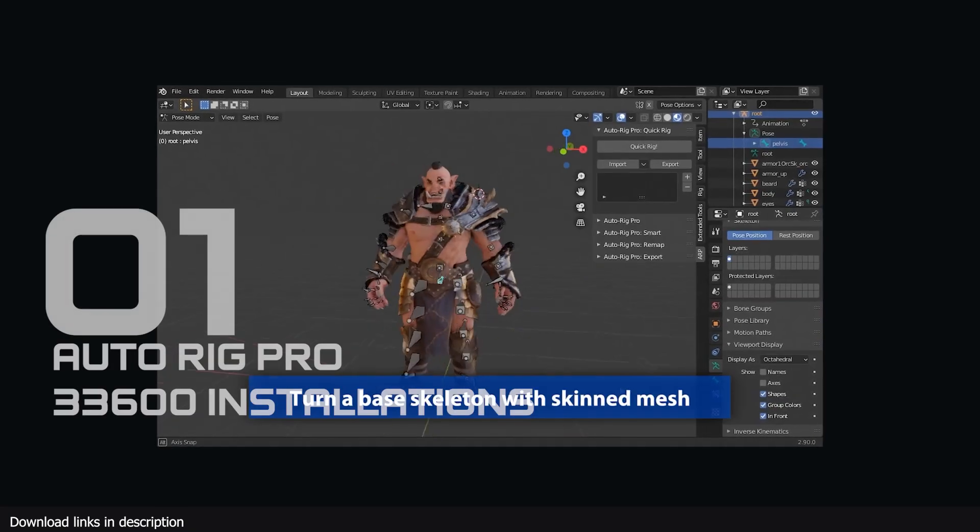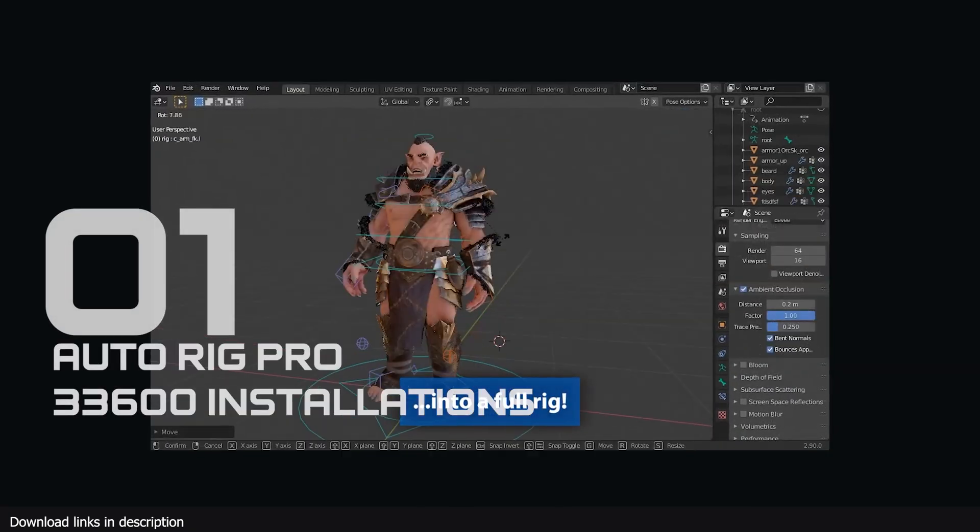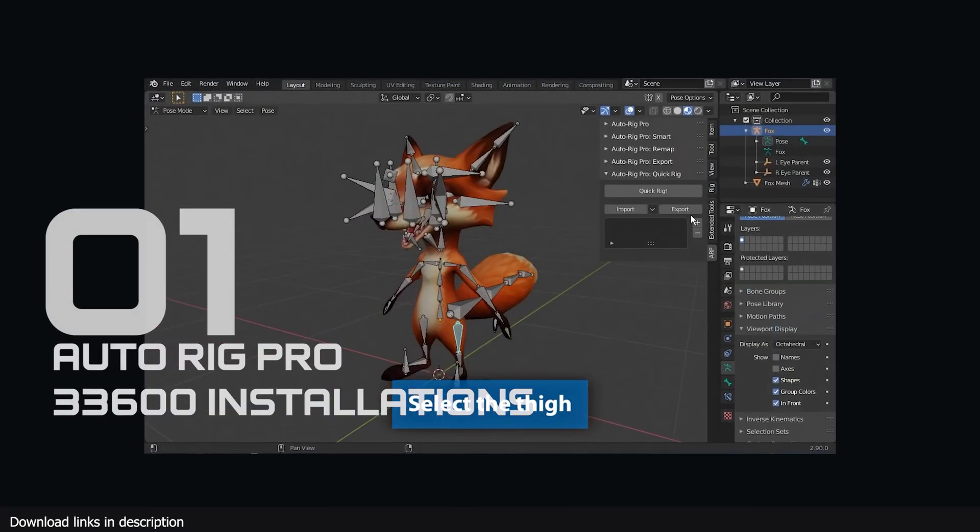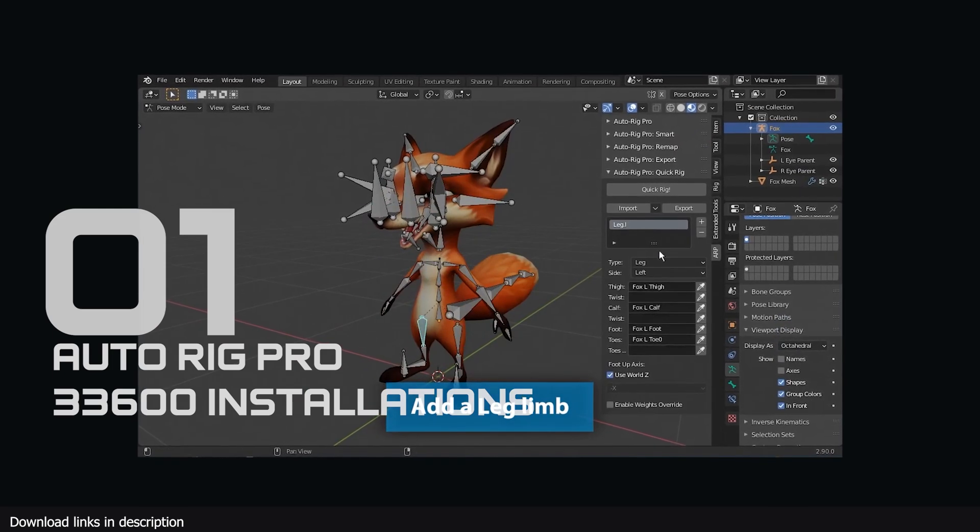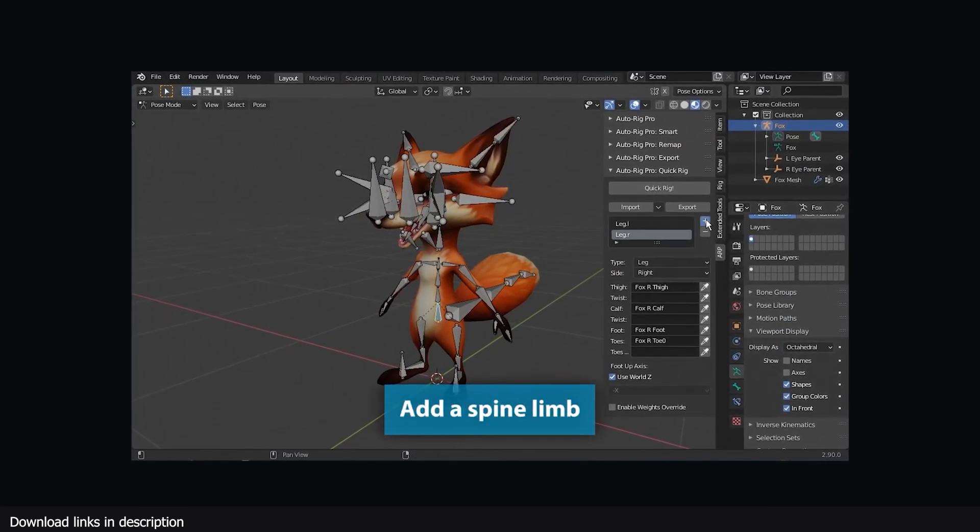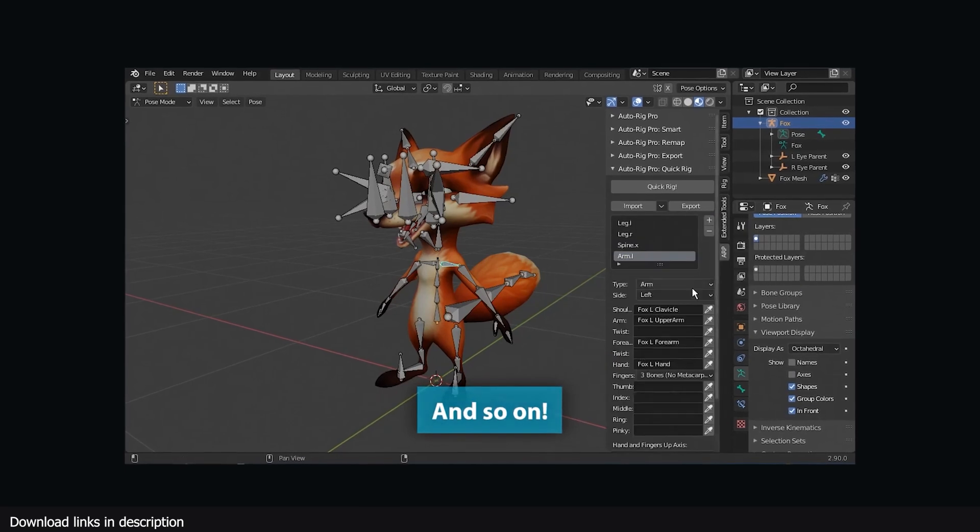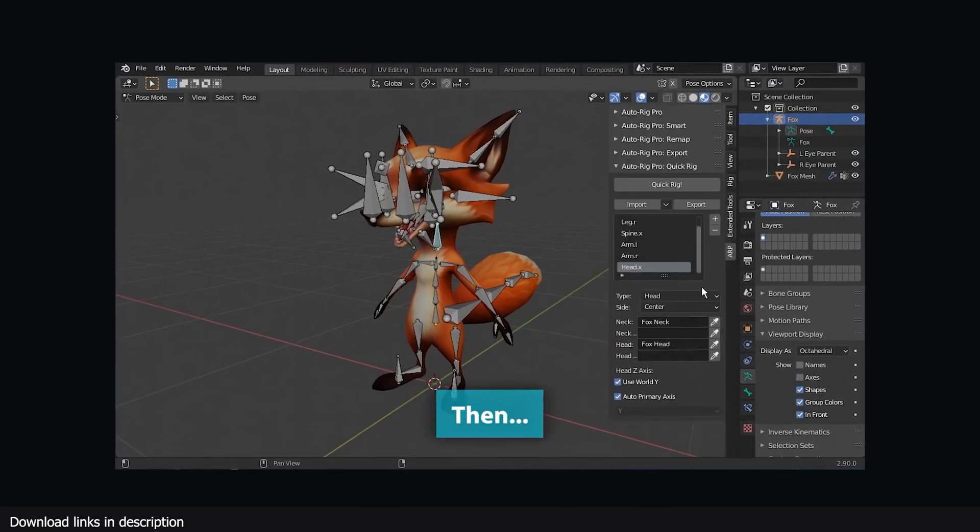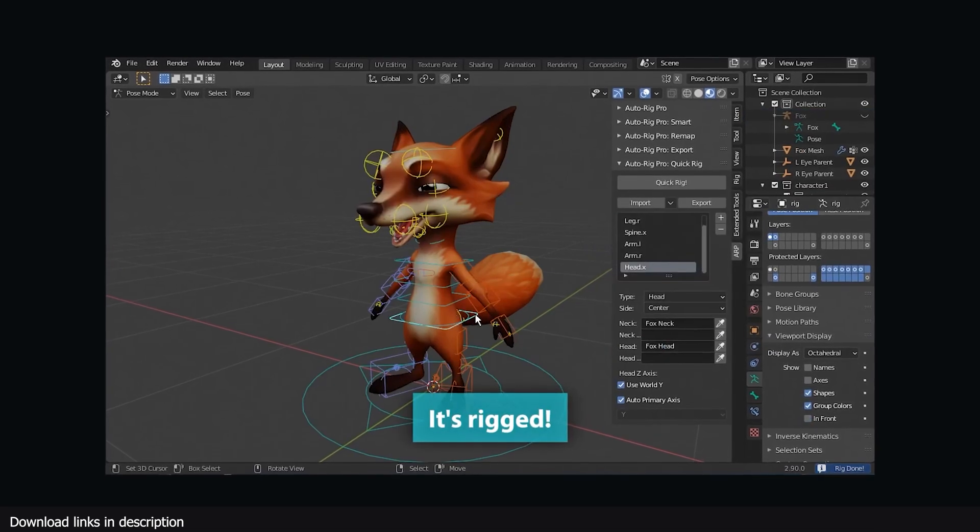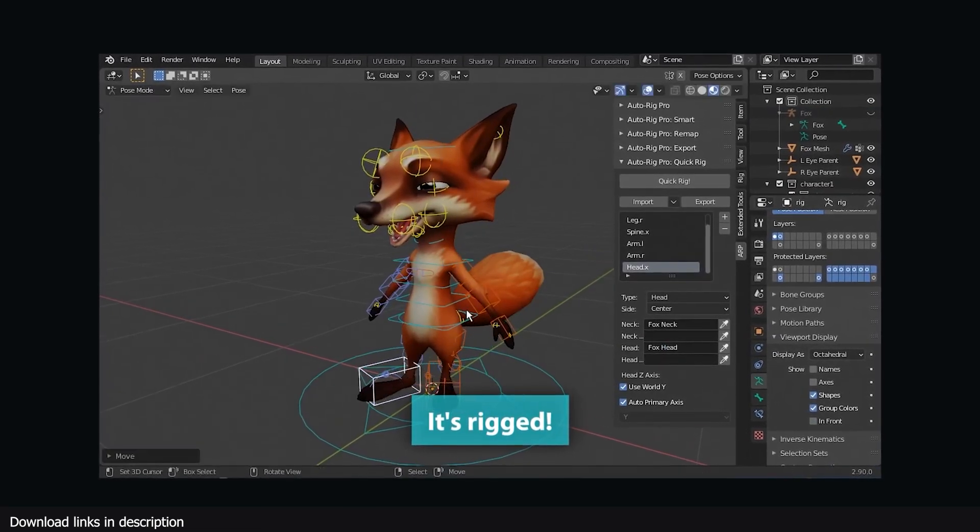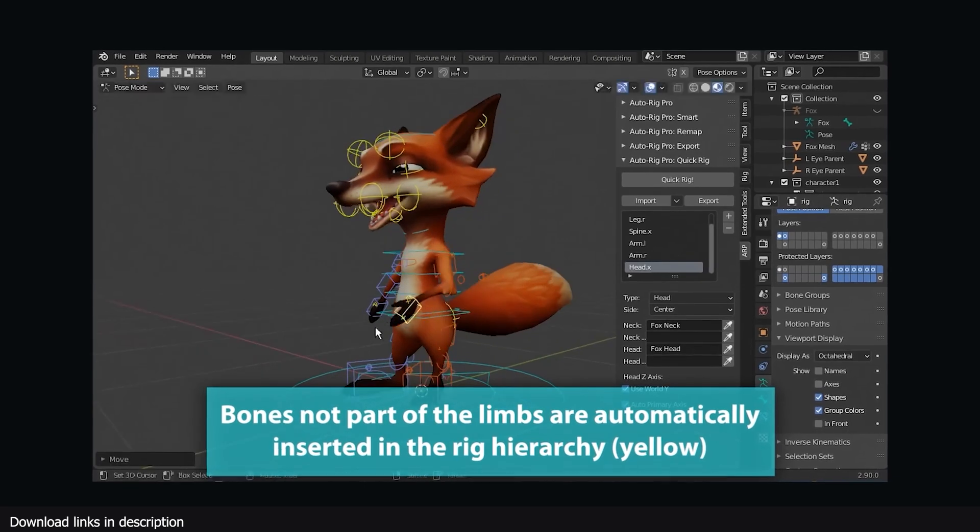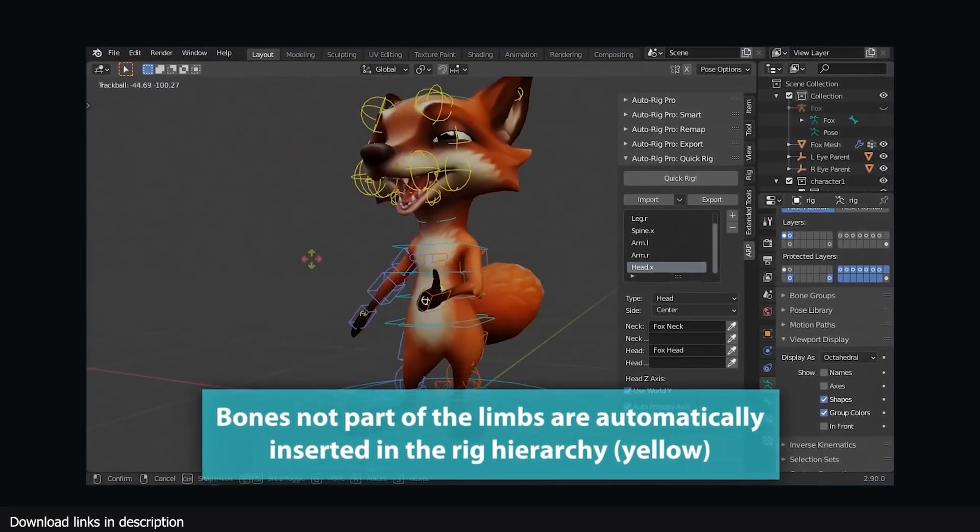Finally at number 1 we have AutoRig Pro with 33,000 installations. AutoRig takes the crown for the most installed paid add-on on the market with over 33,000 installations, confirming I'm not crazy for thinking rigging is super hard because this add-on is what makes it easier for at least 33,000 artists in the Blender community.